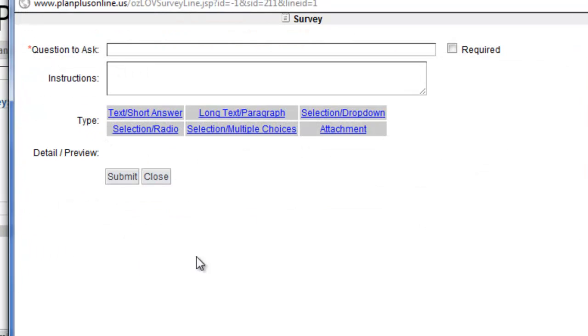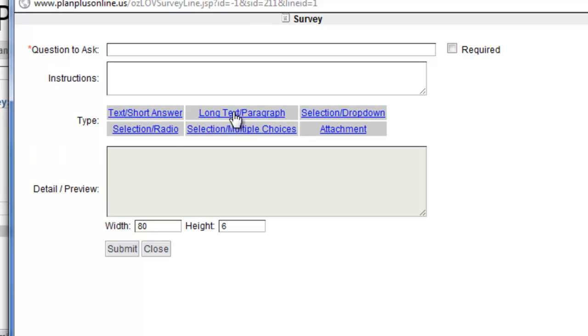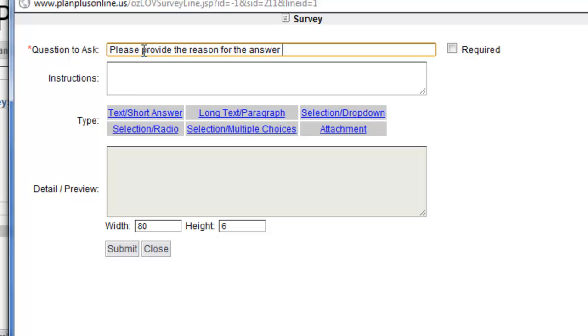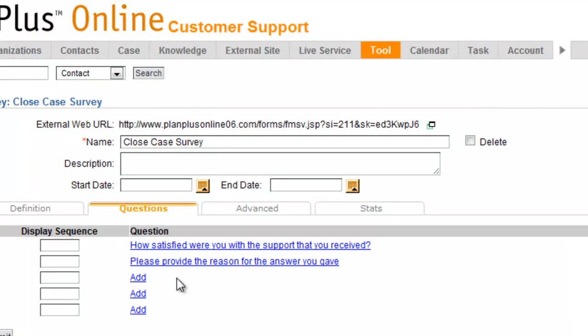My second question, in this case, I'm just going to do a long text box. We're just going to ask for the reason of the answer that was given.